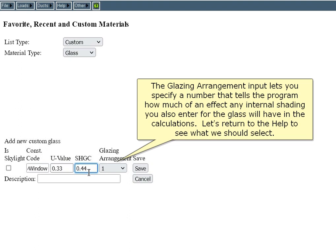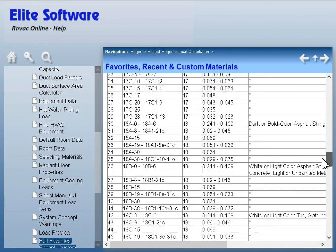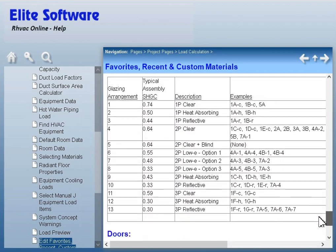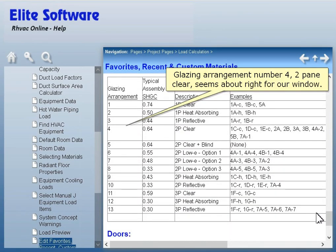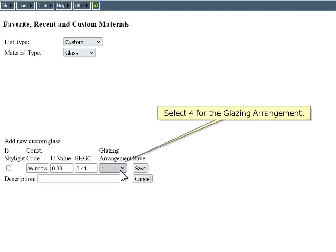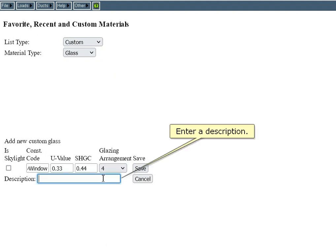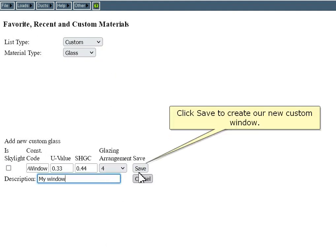Let's return to the help to see what we should select. Glazing arrangement number 4 — 2-pane clear — seems about right for our window. Select 4 for the glazing arrangement. Enter a description, then click Save to create our new custom window.